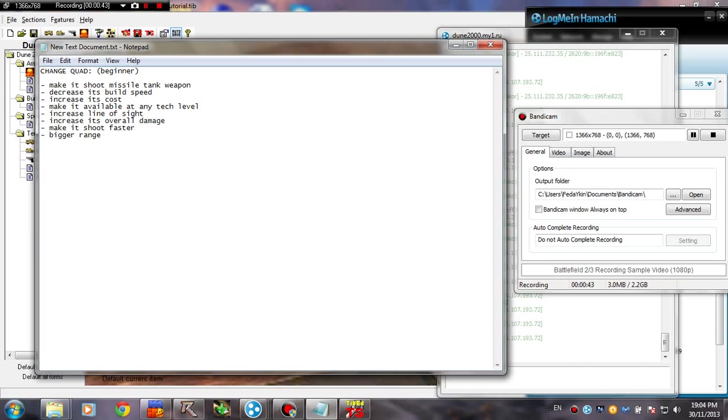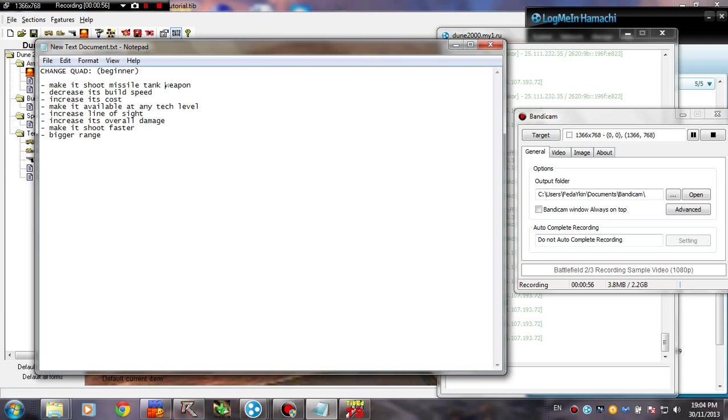So yeah, let's do it now. I made a list here of the things that we're going to change for the quad. So let's go ahead and do them. First, make it shoot the missile tank weapon.